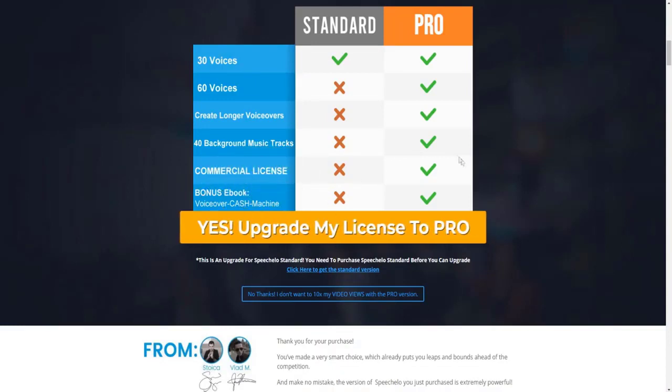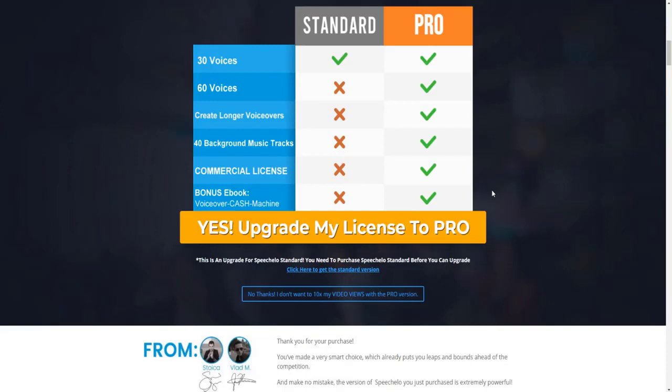So I mean, SpeechCello Pro is a pretty cool package and I'll strongly recommend taking action on it if you are a serious video marketer, if you are totally serious about making money and succeeding with SpeechCello. If not, then SpeechCello standard plan is still amazing in itself, but of course the Pro version of SpeechCello does have some more benefits. So that's going to be up to you based on your own situation.